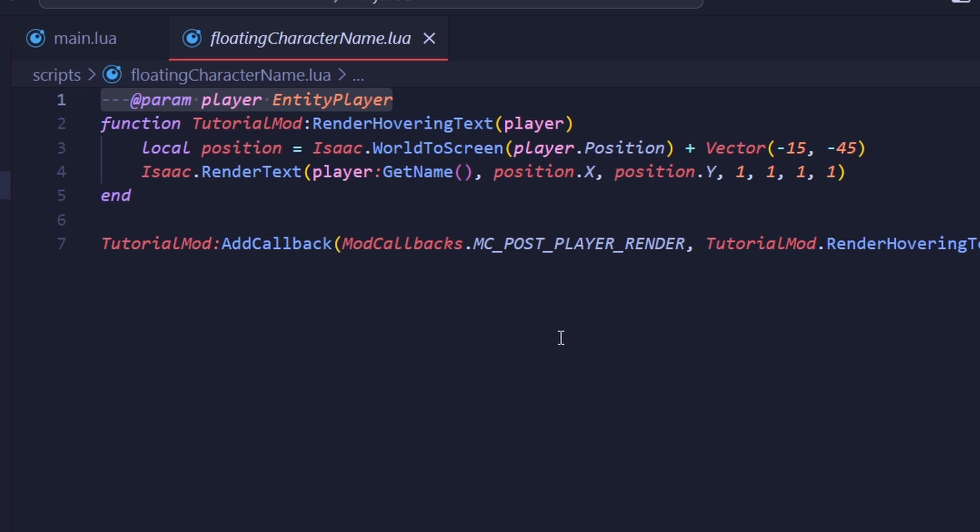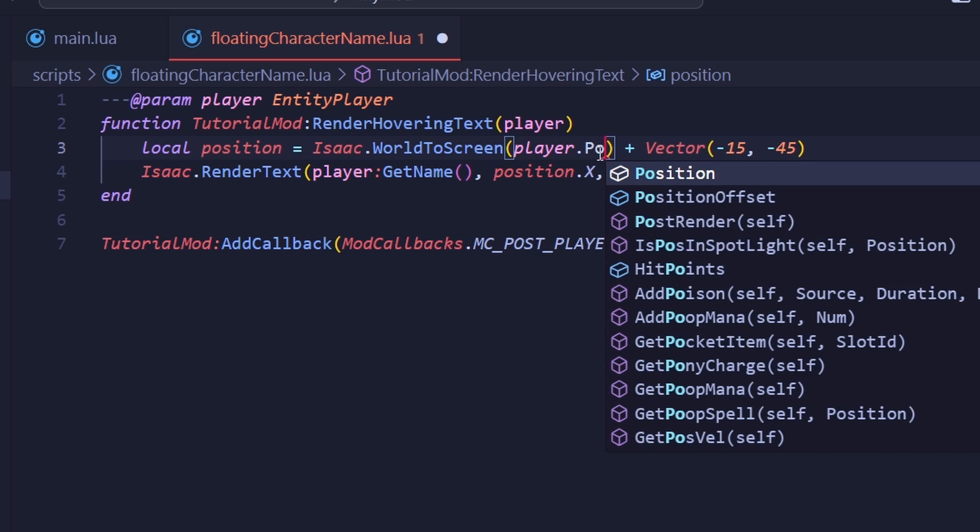This is just another way of saying that Visual Studio Code will know exactly what the argument is meant to give you, and therefore will give you autocomplete for it, as shown here when I type dot position.